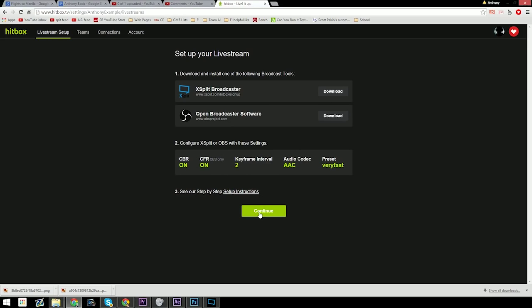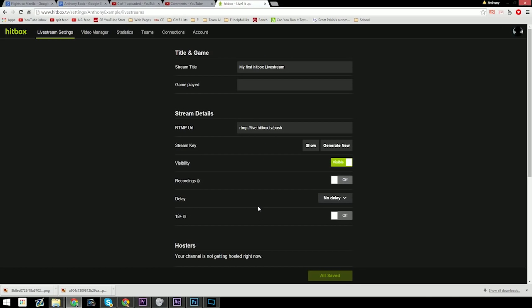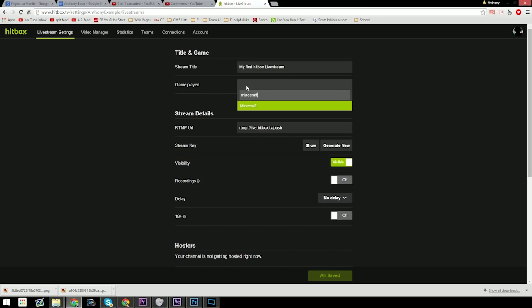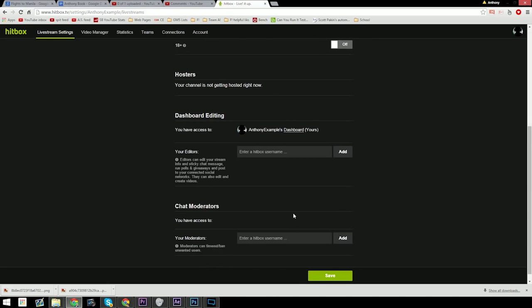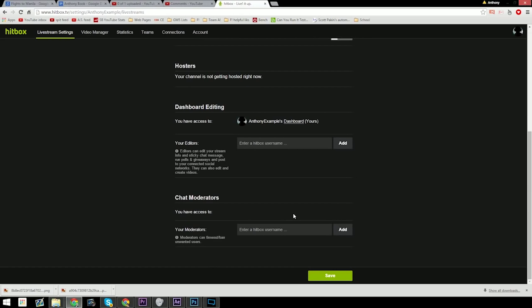Once you're done reading that, hit continue. Now make sure to title your very first stream and input a game that you will be streaming. For this to all go through, you don't actually have to stream that game. It's just a formality.